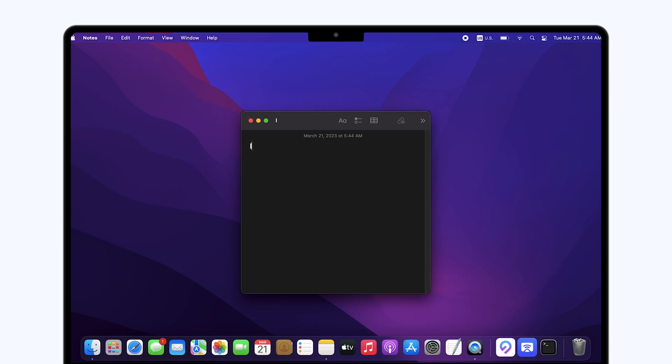Welcome back to 4DDiG everyone. Recently, my MacBook keeps shutting down randomly for no reason. It is very annoying and upsetting.